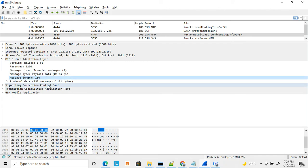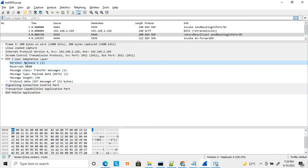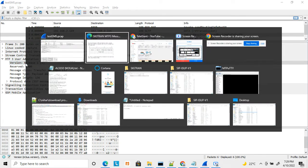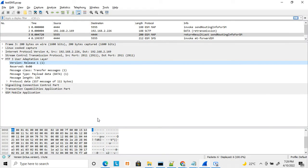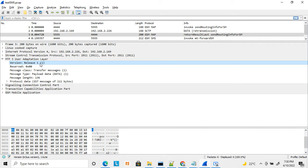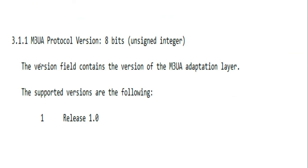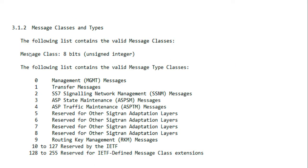Let's check the individual parameters in detail. The version parameter is 8 bits and the version number supported is 1.0, so while constructing MTP Layer 3 the version number is set to 1. The next byte is the reserved byte. Then comes the message class — there are various message classes possible in MTP Layer 3.